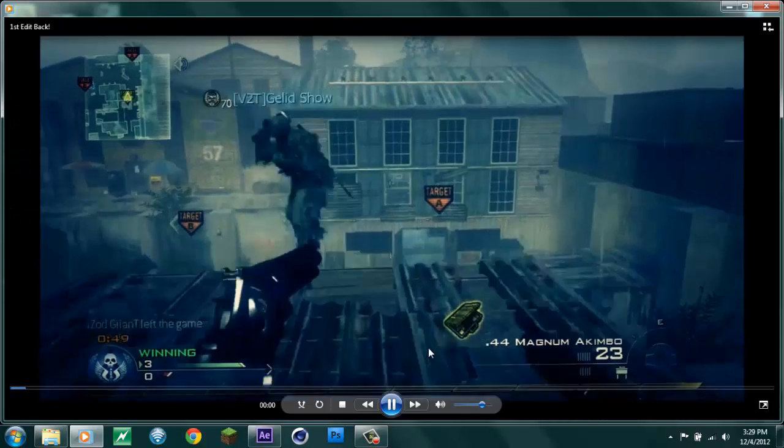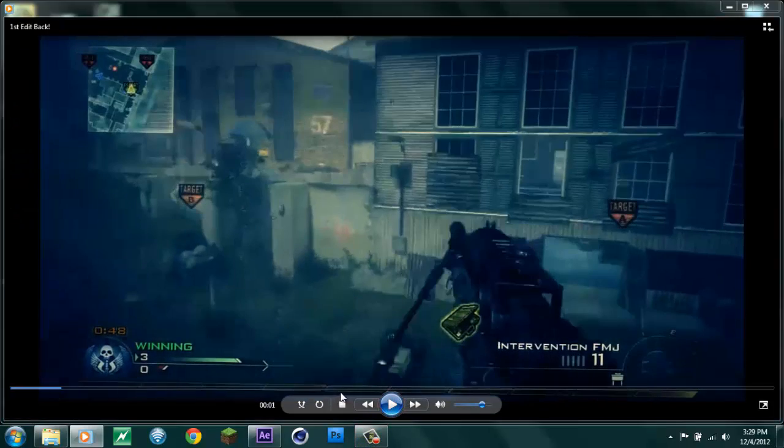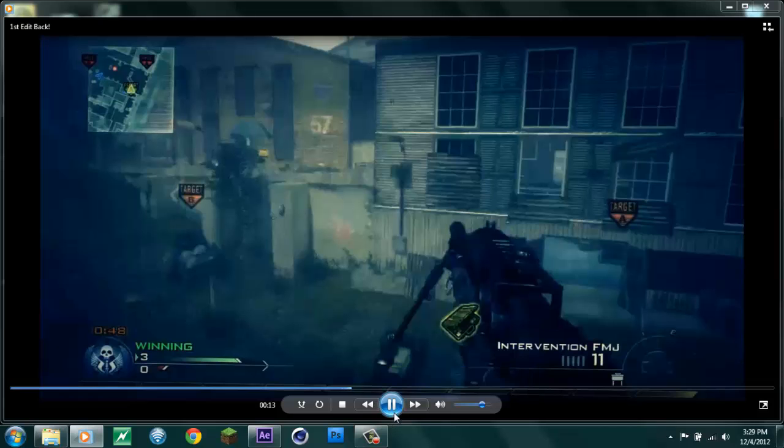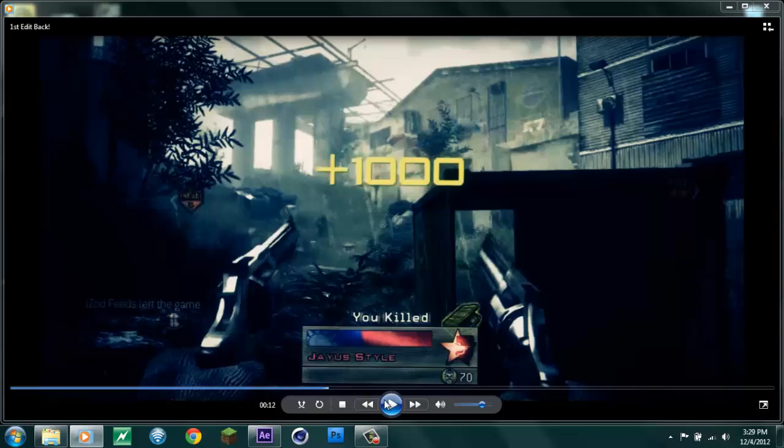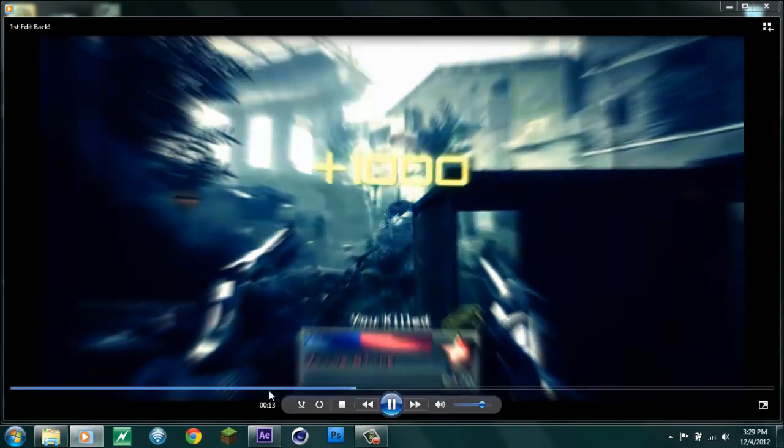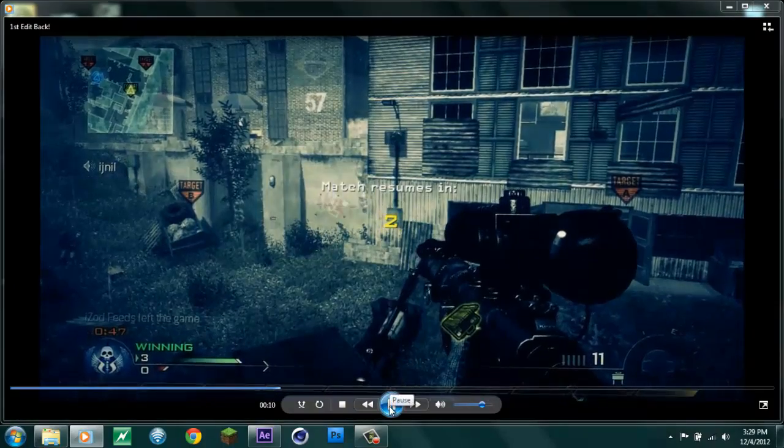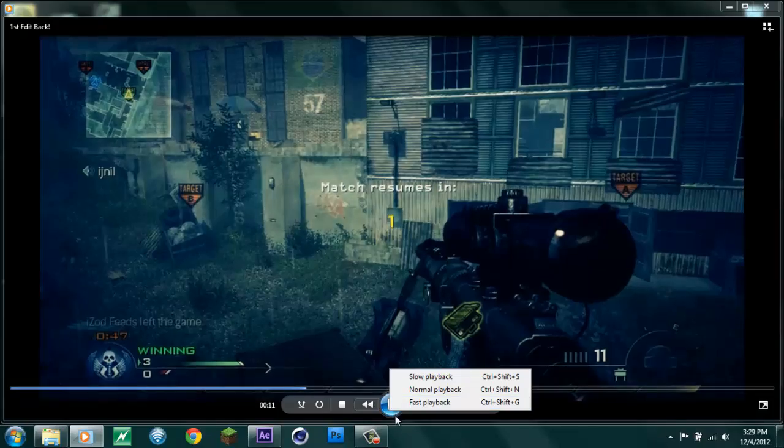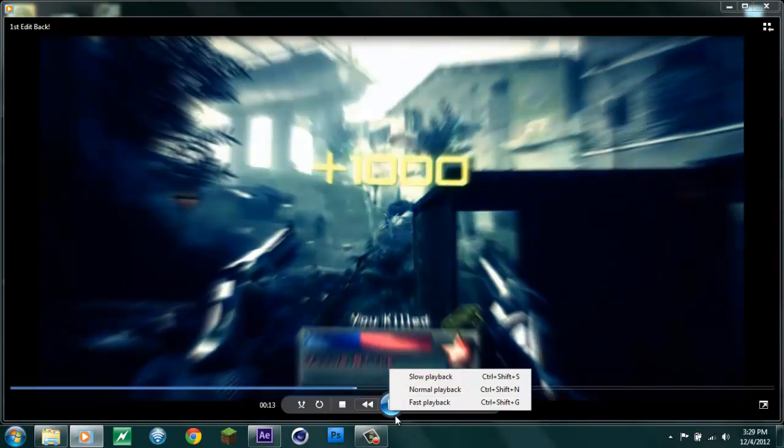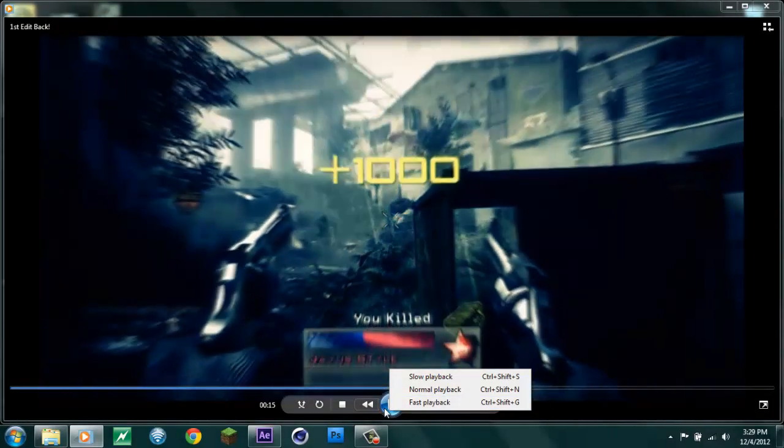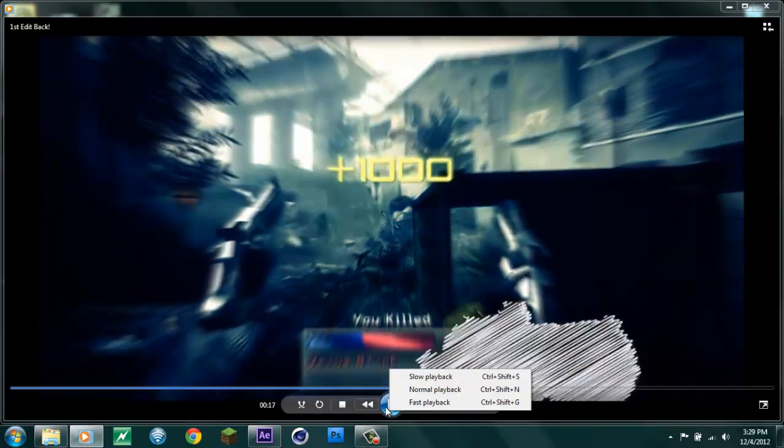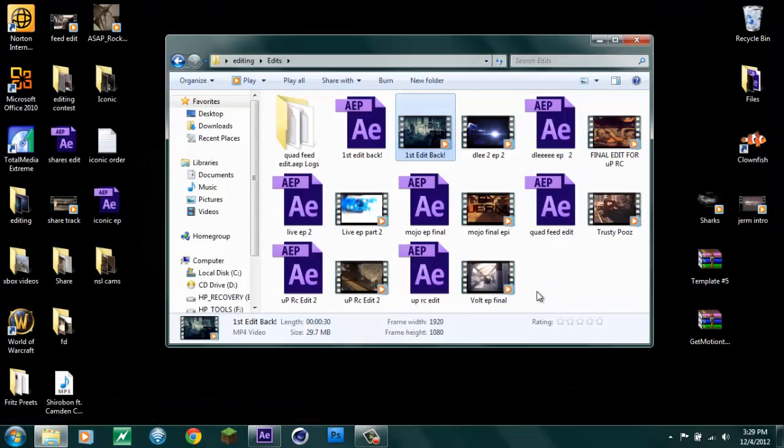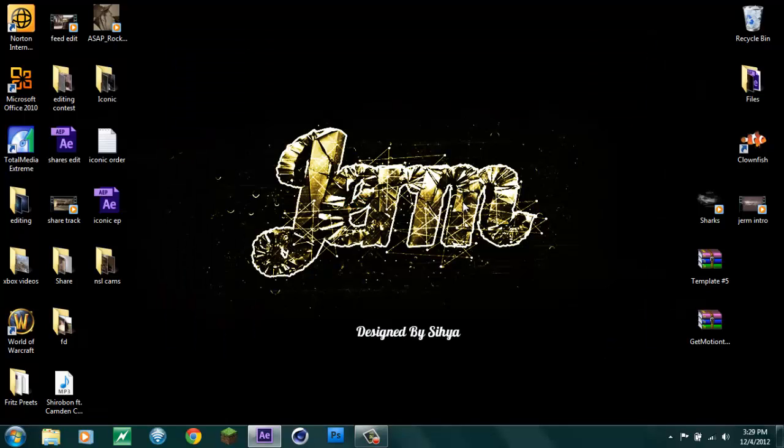It kind of goes slow motion after the shot and everything. You can use it in every edit that you do. It's very slow and everything, but yeah so that's Twixtor.